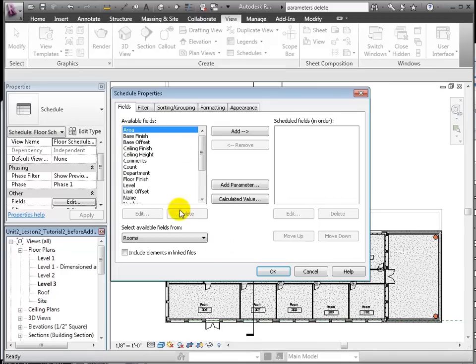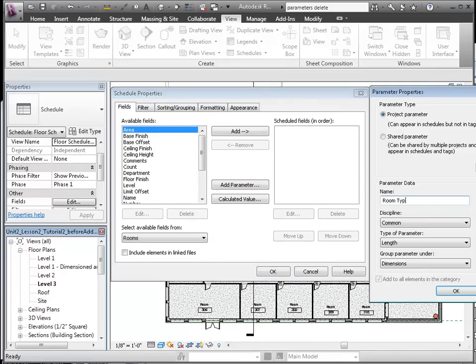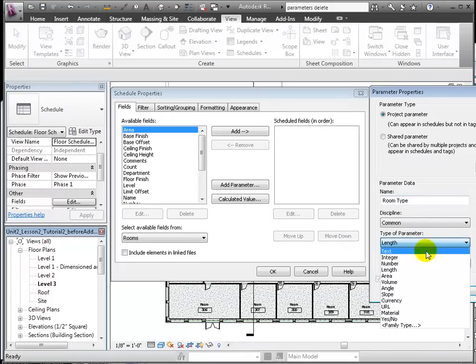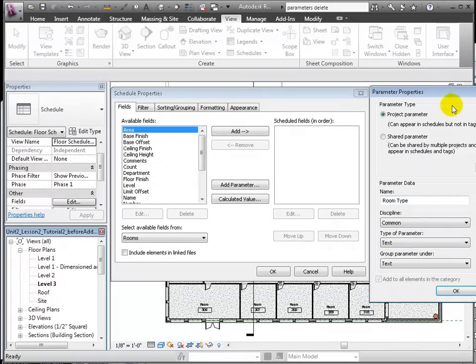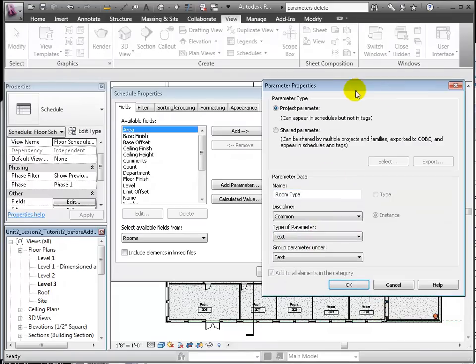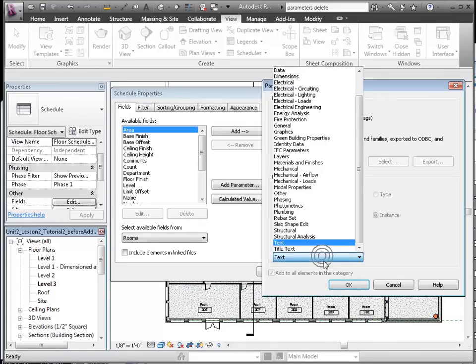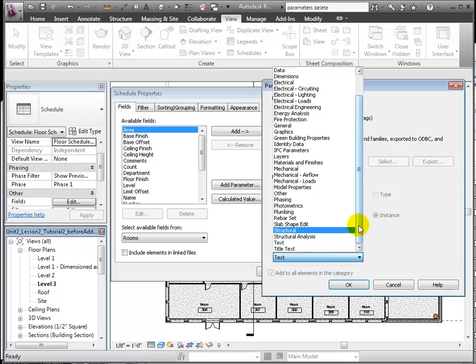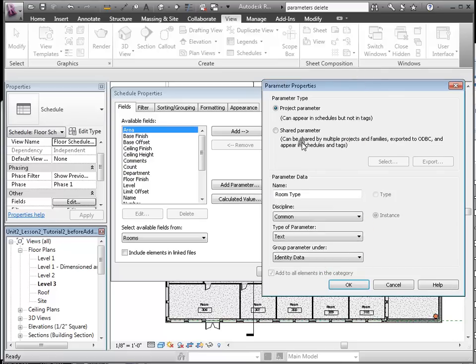Let's first go ahead and add a parameter called Room Type, which will hold data about how the room is used as an office, classroom, bathroom, etc. It's a common parameter, text type, and grouped under Identity Data.